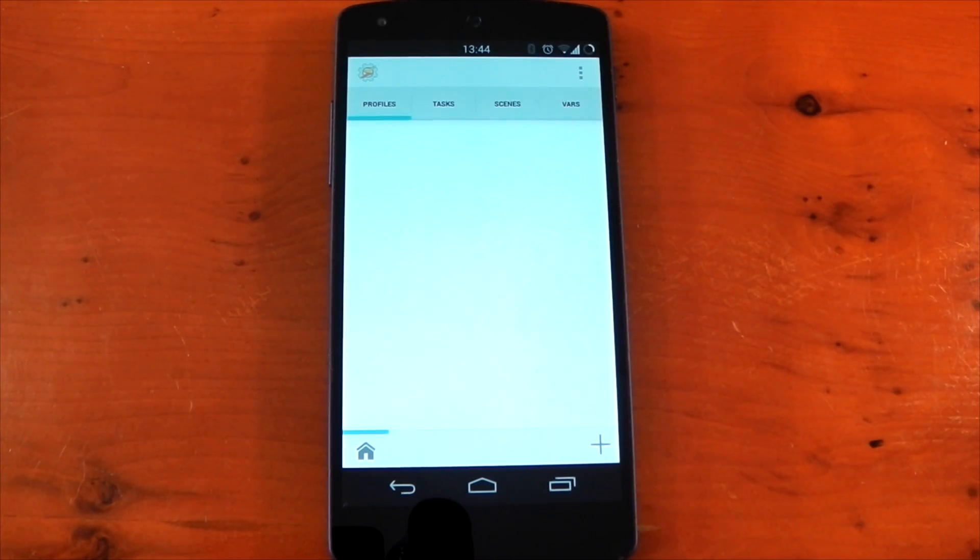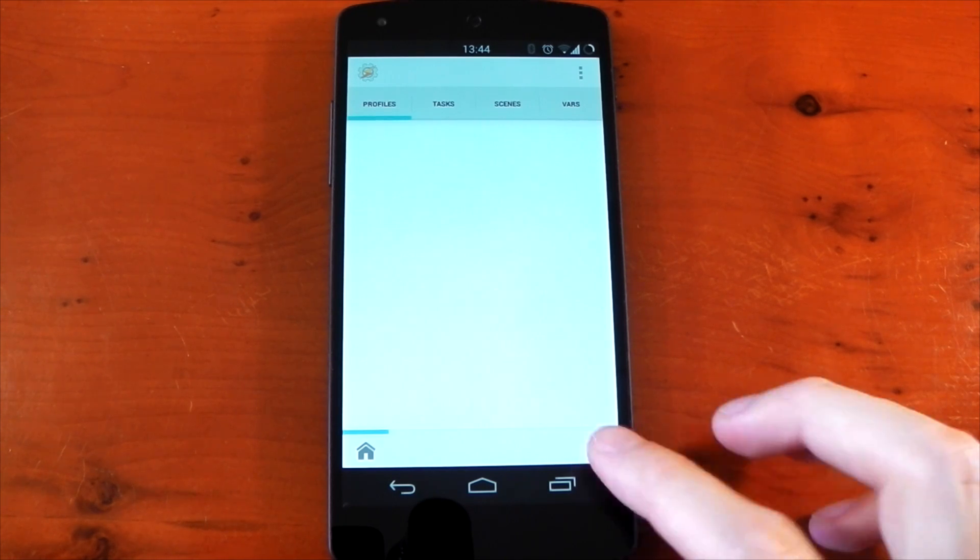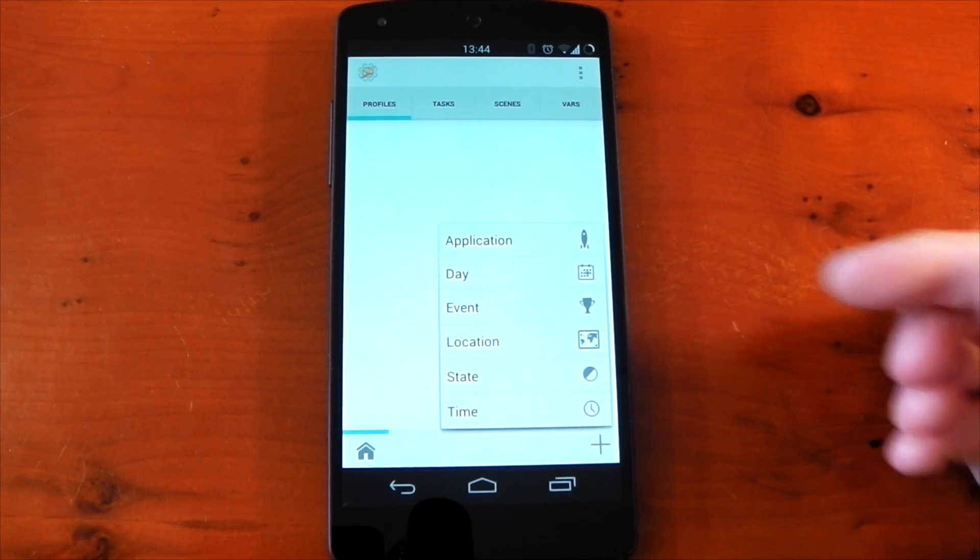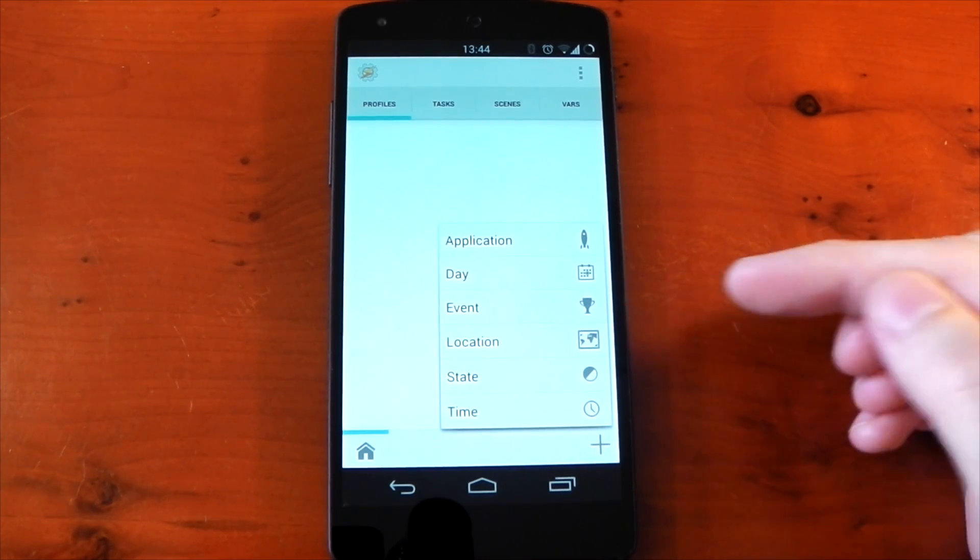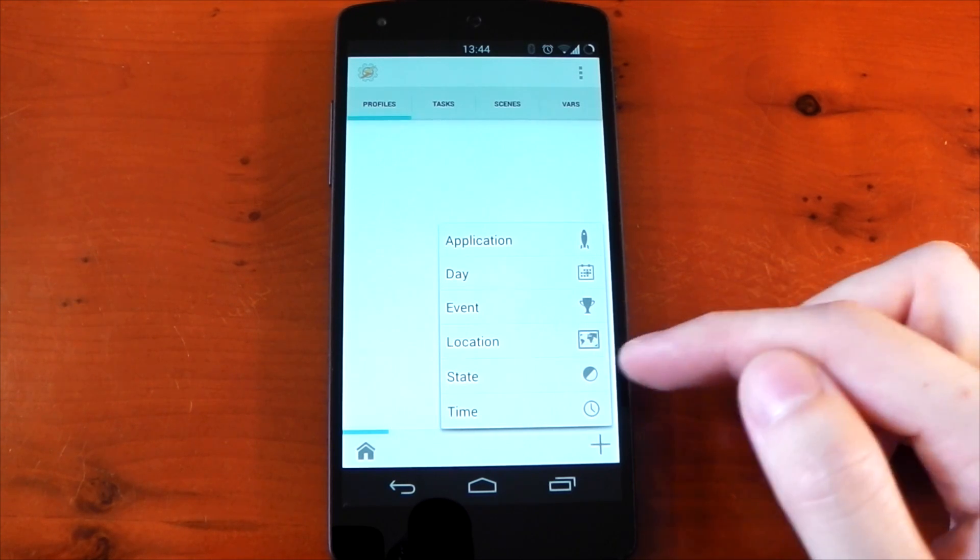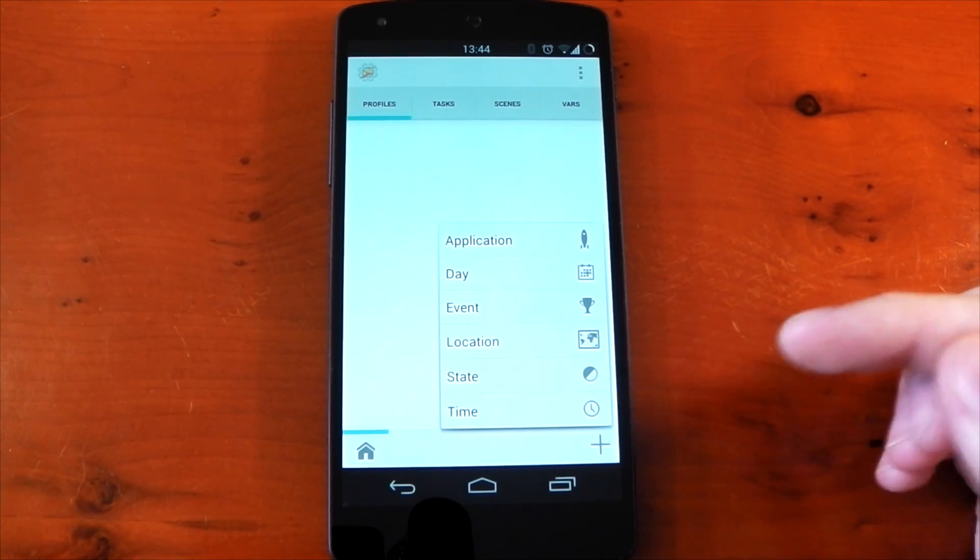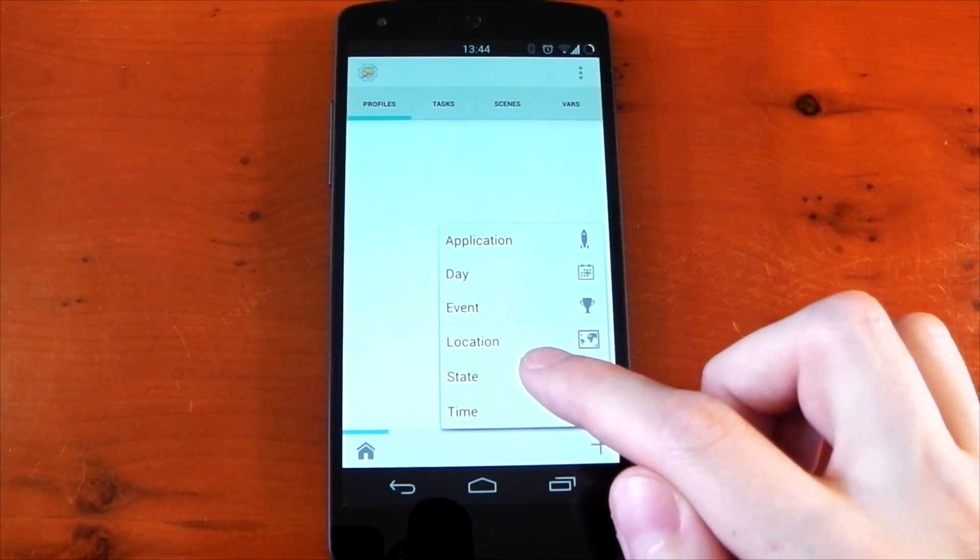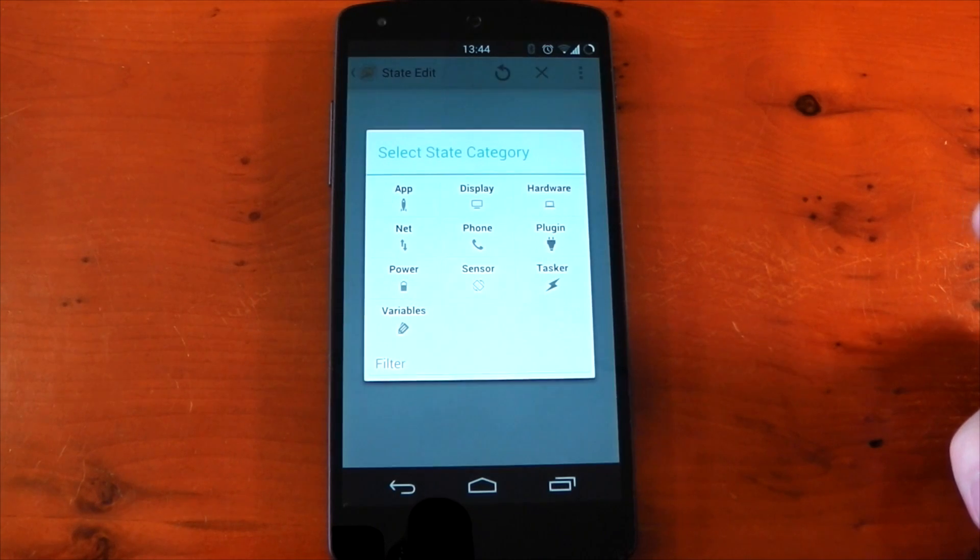Profiles is the actual trigger for the task to run, so this is going to be, for example, your application, day, your event, location, state, or time. This, like I said, is the actual trigger that's going to go ahead and run the task.